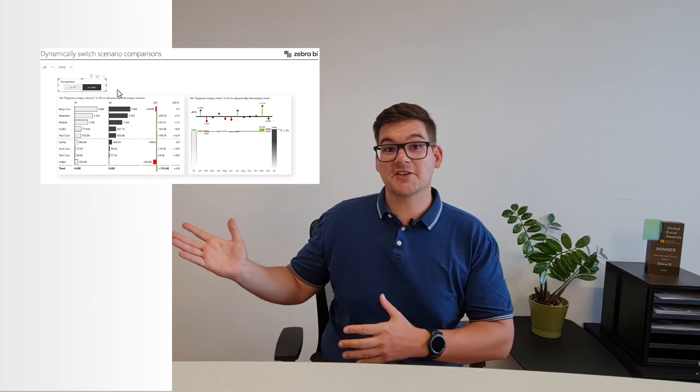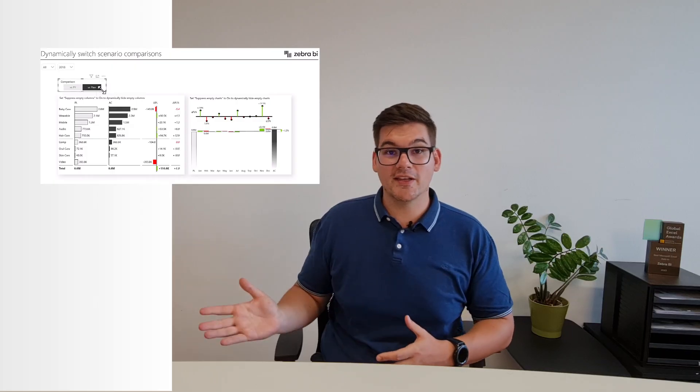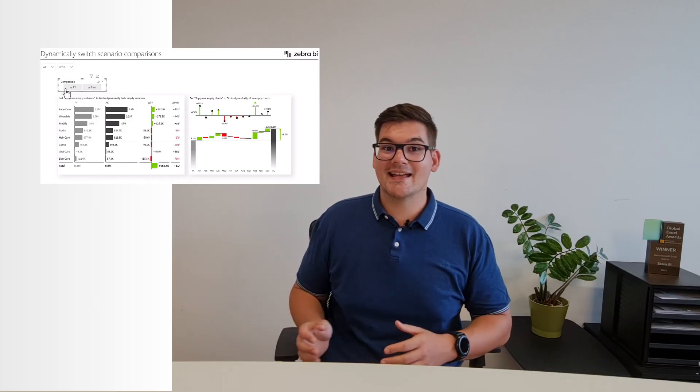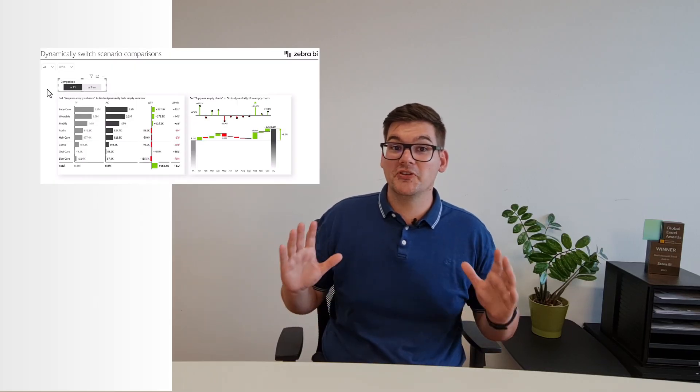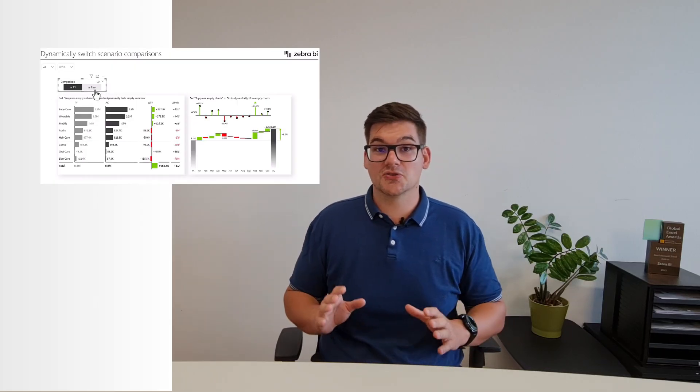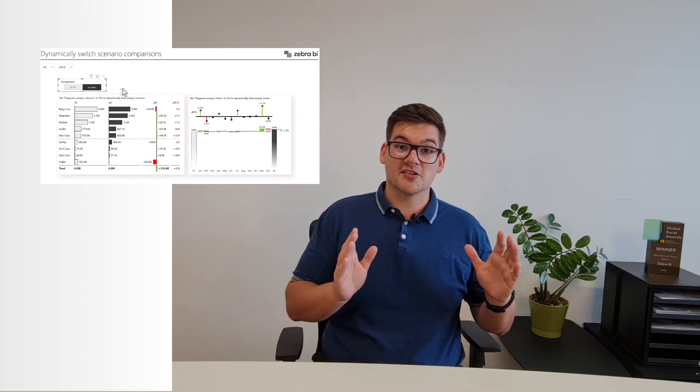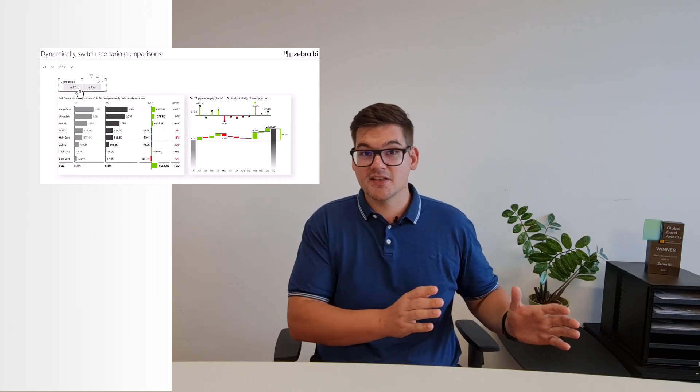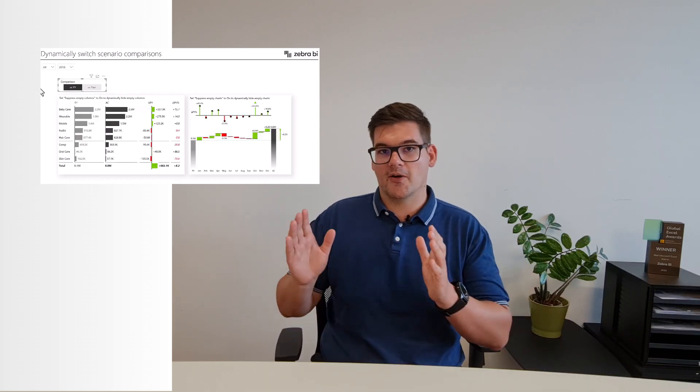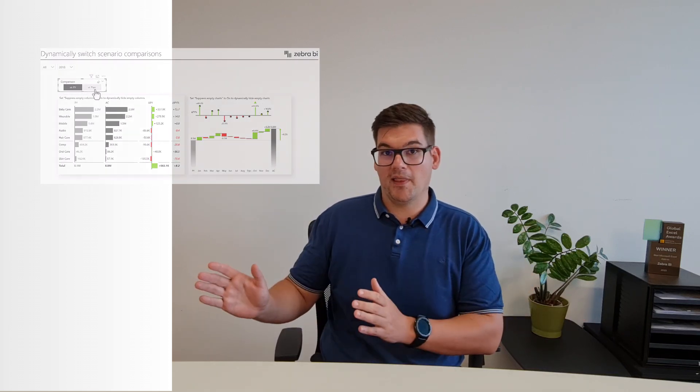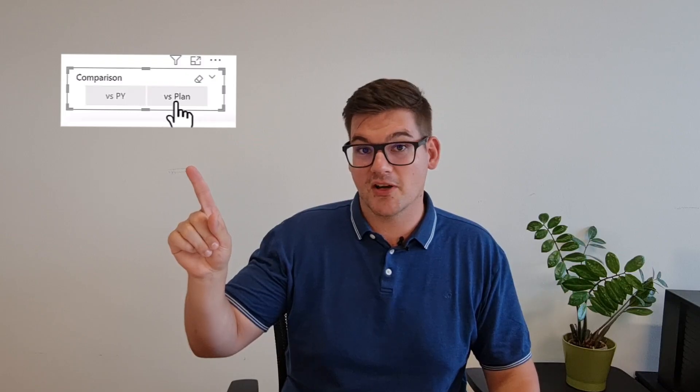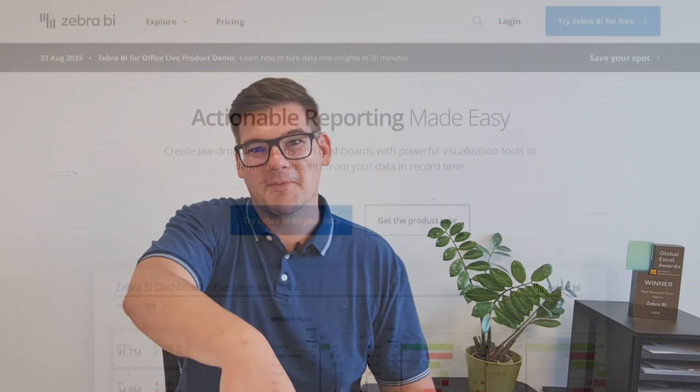So this is the dashboard that we're going to create today, and it has a magical feature that allows us to switch between comparing ourselves to previous year or comparing to our plan. But before we dive into Power BI and create a magic button that allows us to time travel, let's push this one that will start the segue to Zebra VI.